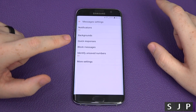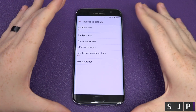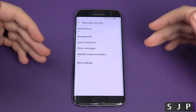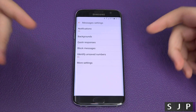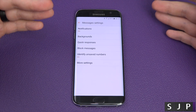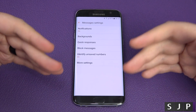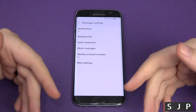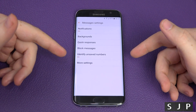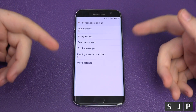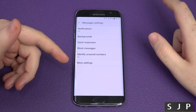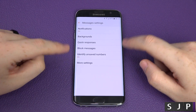You've then got identified unsaved numbers — this is pretty clever. If somebody messages you and Samsung knows who they are, let's say they've signed up to the same service, it'll tell you the person's name. So if one of my friends messages me on a brand new number and their phone has their name saved as 'Johnny', it'll tell me that Johnny is trying to message me. That's an awesome setting.